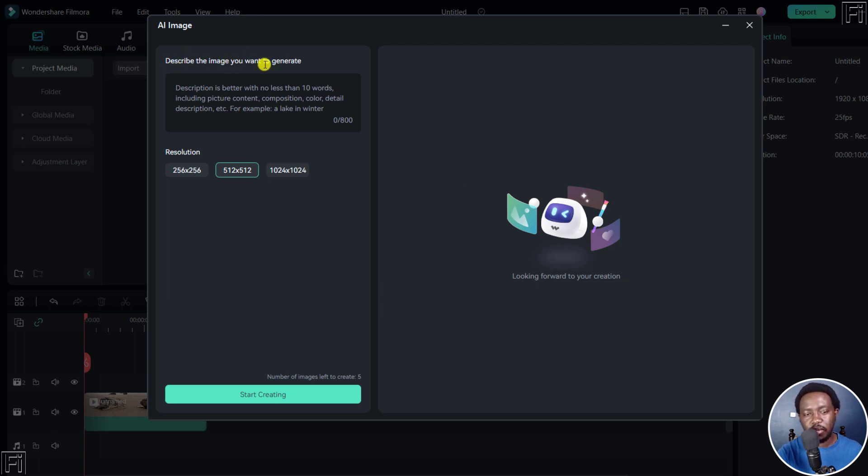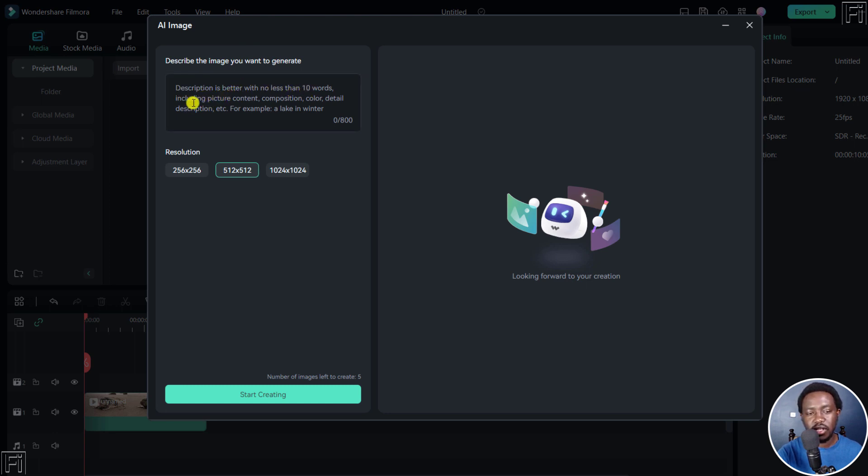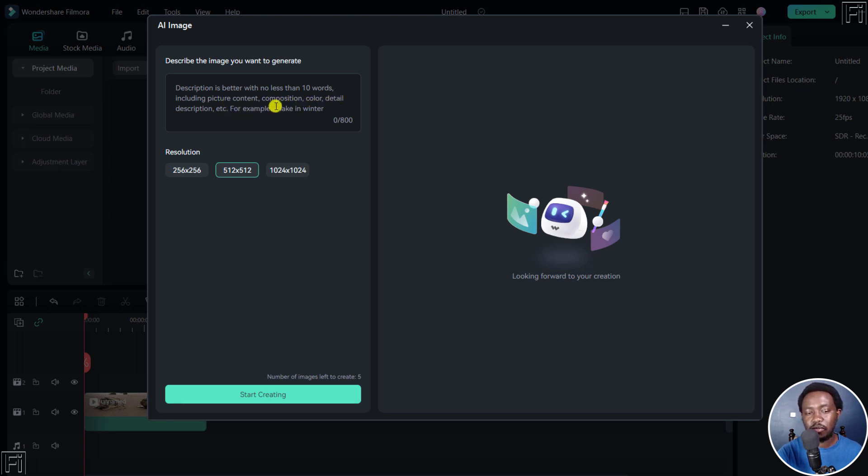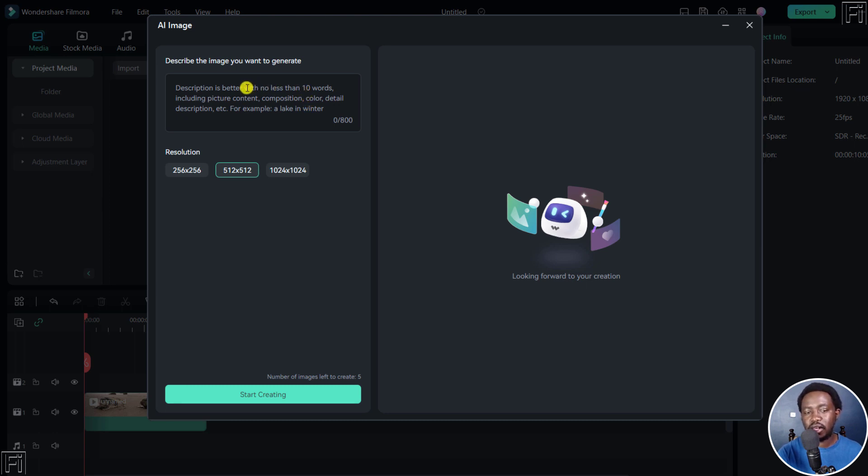Describe the image you want to generate. And this is what you get. Description is better with no less than 10 words, including picture content, composition, color, detail, description, etc. For example, a lake in winter. So that's a quick example they've given you. But they've also mentioned that the description is better with no less than 10 words.